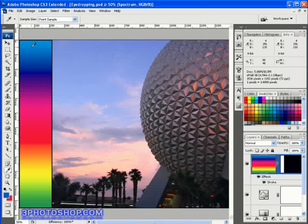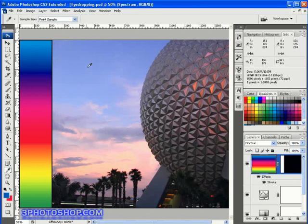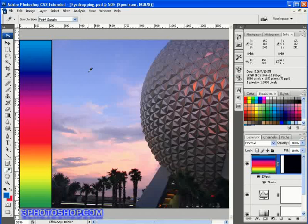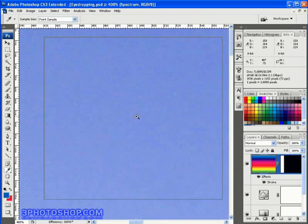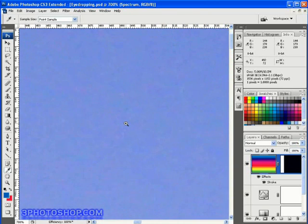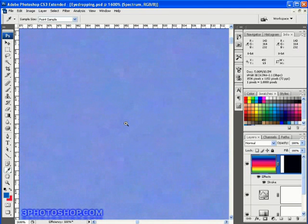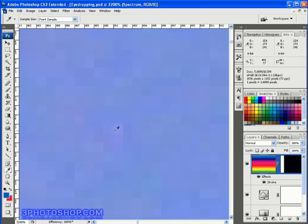Sometimes though it may not be what you're after. For example, if I want to select the colour of the sky in this photograph, I may want to avoid just lifting the one pixel I click on. If I zoom in you'll see why — as we get closer to the pixels we start getting a lot of variation between the different blues that make up the sky colour. So using point sample each time will give a different result.